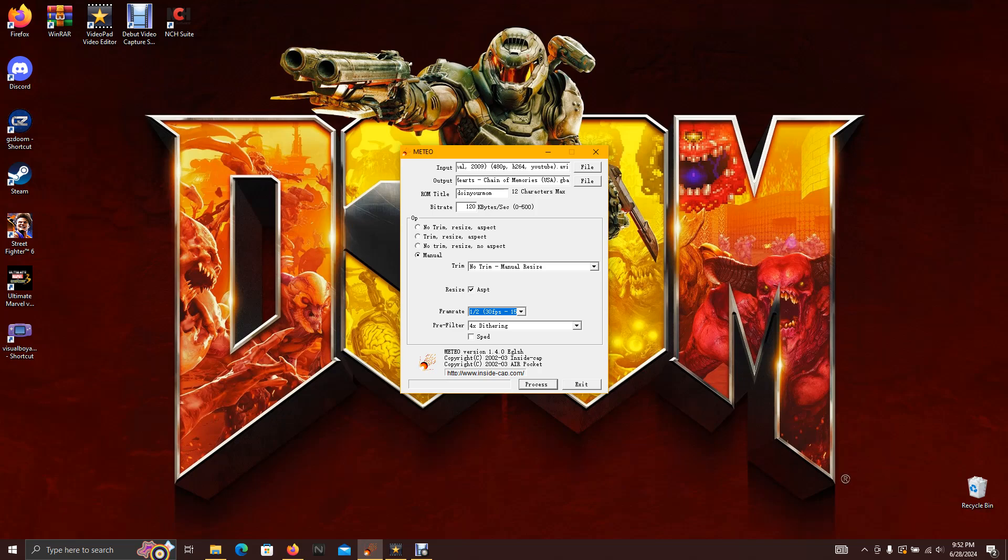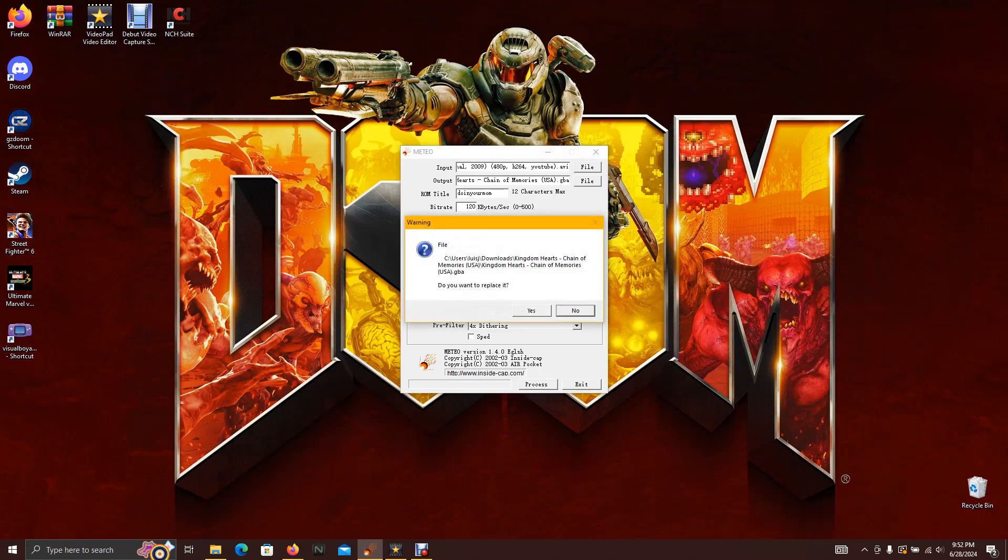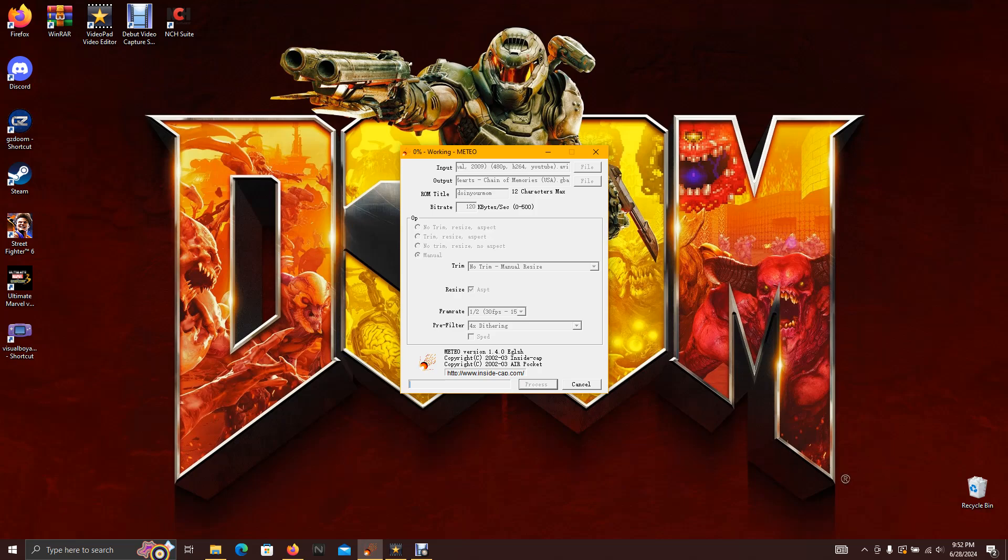If it's a long video you want to use a ROM that's a heavy size, you know. But if it's a short video you can use a ROM that isn't as big, if that makes sense. All right, I'm going to click process now. Yes, you want to replace it.